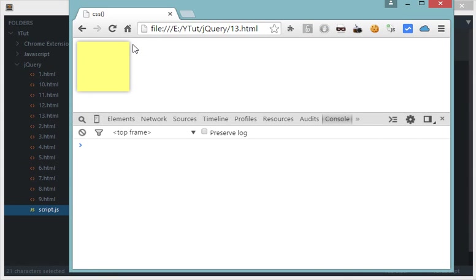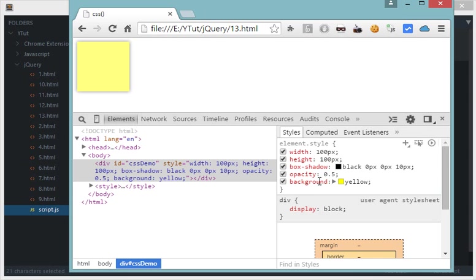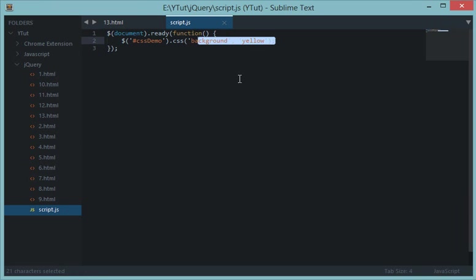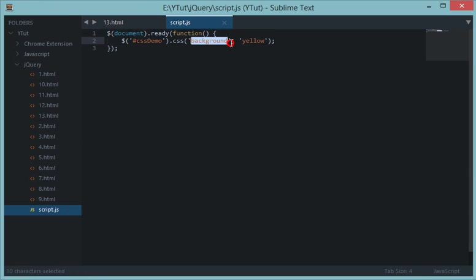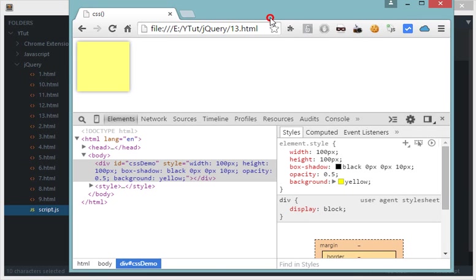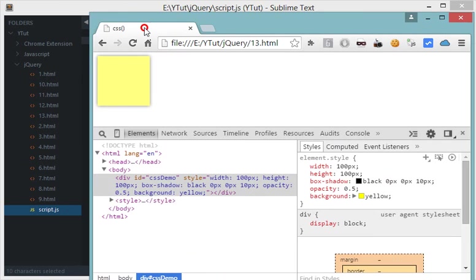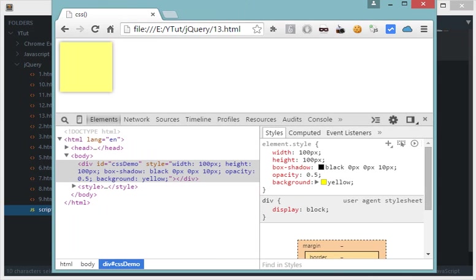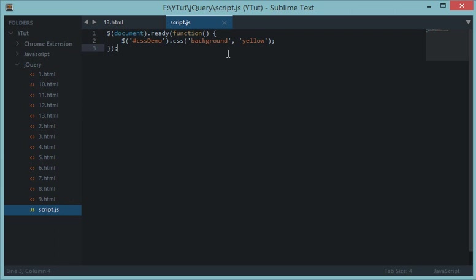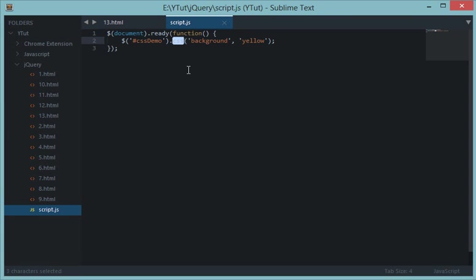So let's see, let's refresh this and as you can see the color is immediately changed to yellow in the top. So the first argument would be the property you want to modify of CSS element, and the second argument would be the value you want to assign to that property. So this is how you set a value to an element's CSS basically.